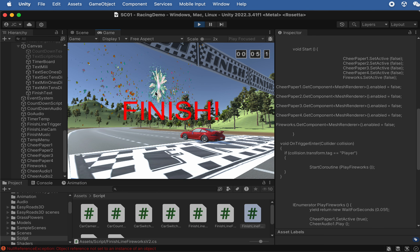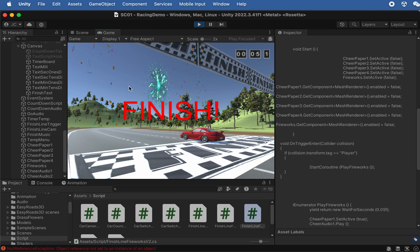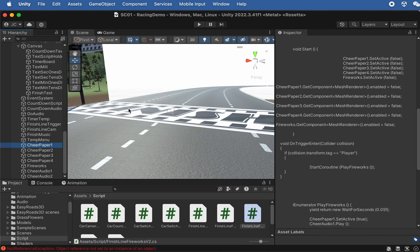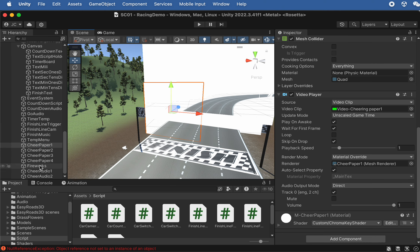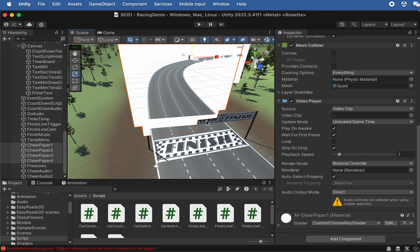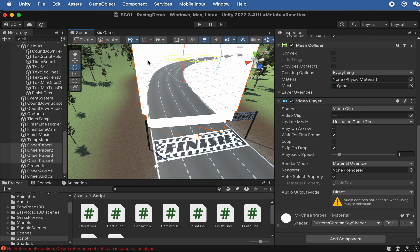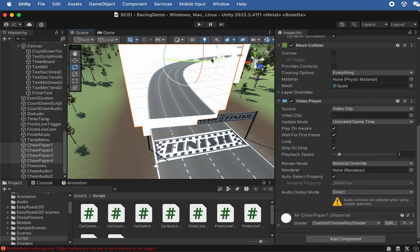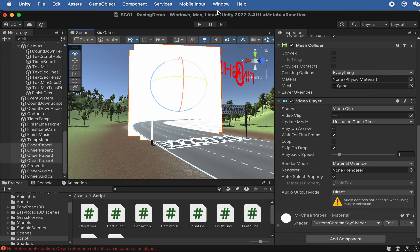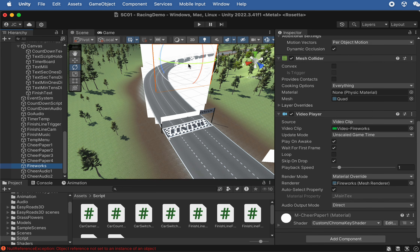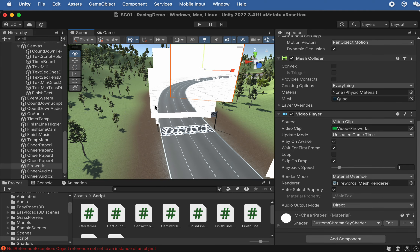Testing V2 — the fireworks and confetti now appear perfectly without any white flash. The only remaining adjustment is to rotate all chair paper quads to face the finish line camera instead of aligning with the finish line banner, and scale the fireworks slightly bigger.